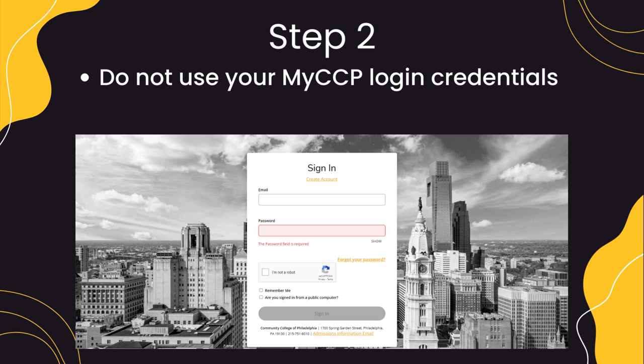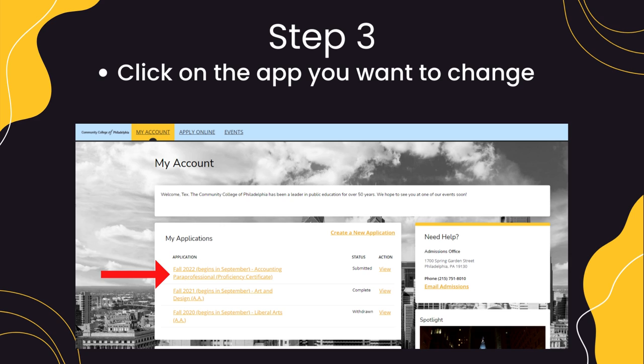Do not use your MyCCP login credentials for this. Once your application dashboard loads, please select the application that you wish to change the term for.